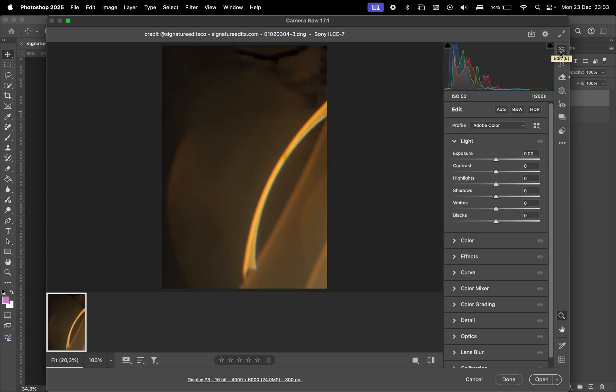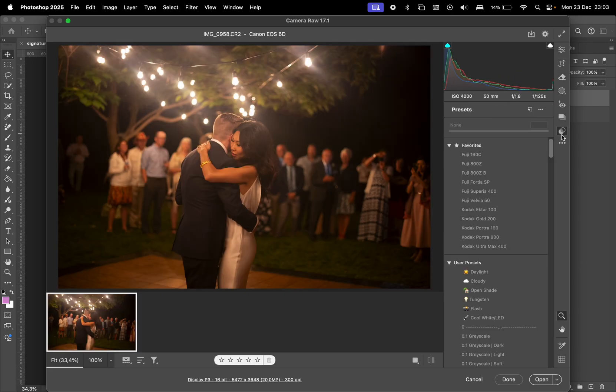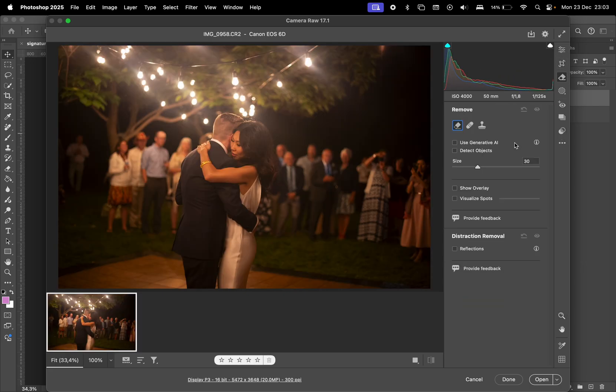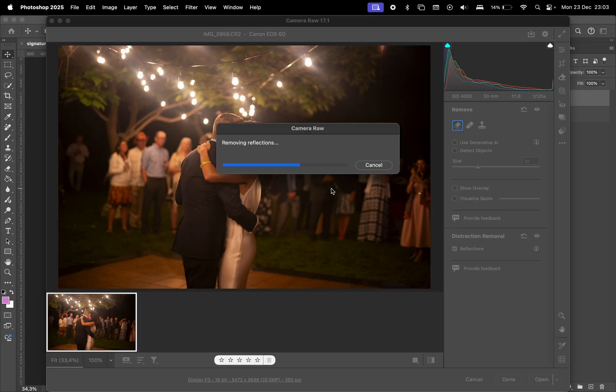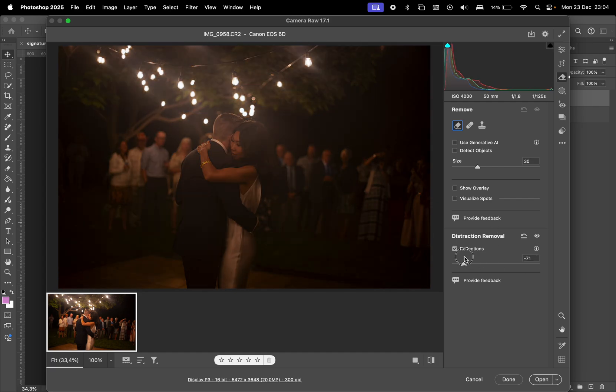However, this feature still has limitations. In another example, I tried to remove reflections from these small lights at the top. The tool made the reflections less noticeable, but couldn't eliminate them entirely.